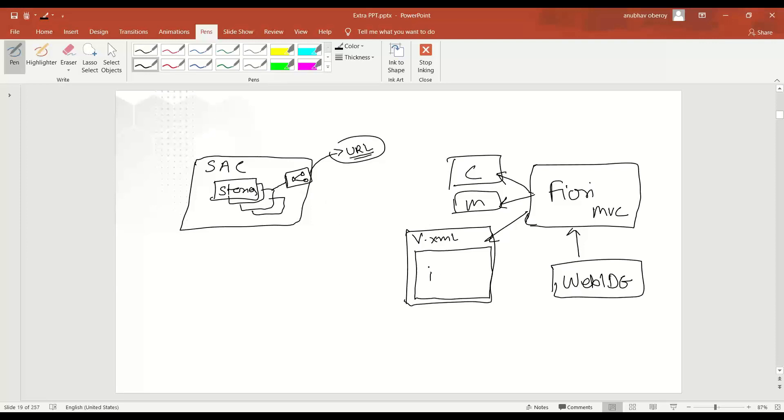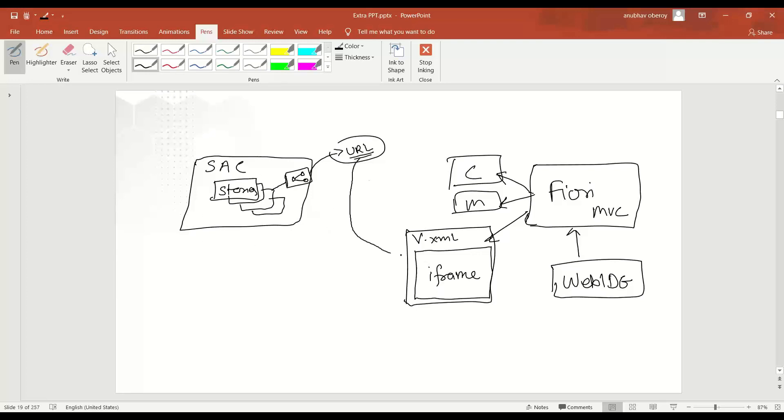And this container, we call it as iframe, which I covered as part of my UI5 and Fiori training. If you have not attended the same, you should do that to become an expert on Fiori development from scratch. It's an absolute beginner's course. Also on the other side, if you want to learn SAC, then you can also attend our SAP Analytics Cloud training from the scratch.